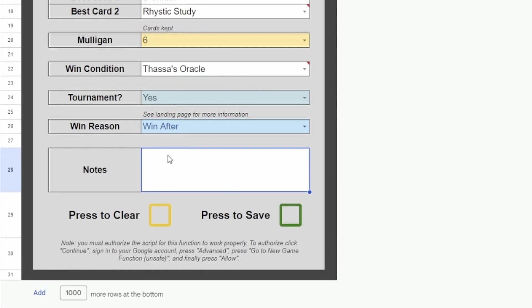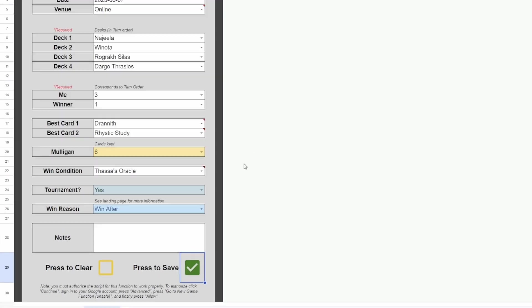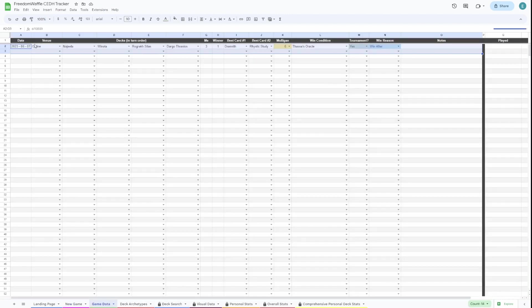For this one, I'm going to leave notes blank. But you can put whatever notes you want about your game. So once you're finished, you'll click the Press to Save button. That will clear the sheet except for the venue and the date and add it to the game data page. You can see it will pop up right here.